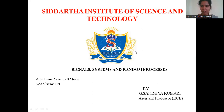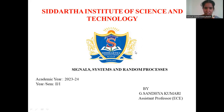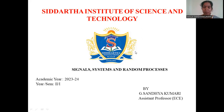Hi, my name is Sanjay Gumari, System Professor from the Department of ECE, Siddhartha Institute of Science and Technology. Today we are going to study about topics like signals, systems, and the classifications of systems.